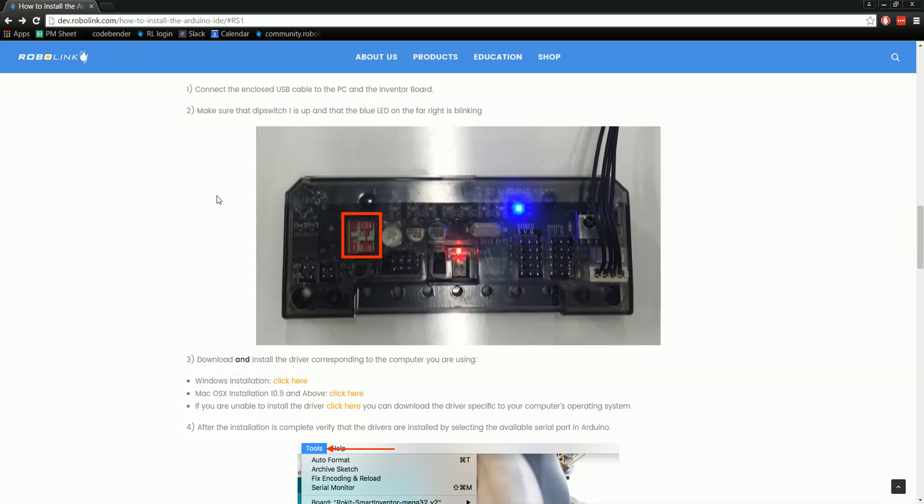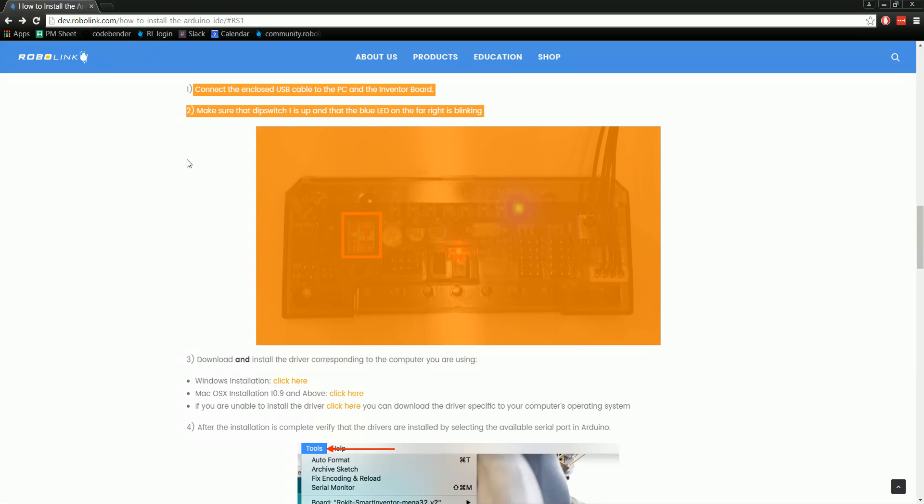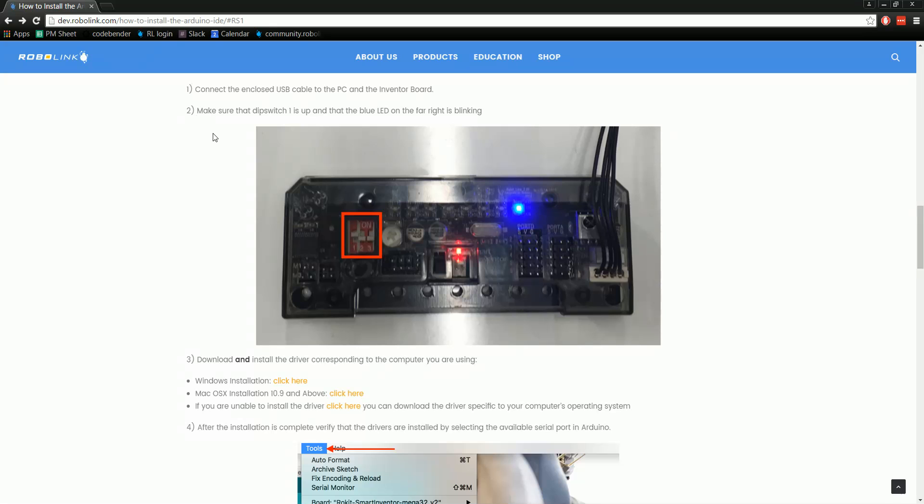First, we need to connect up the Smart Inventor board. Connect the cable to the board, flip the switch up, then hit the reset button just below it, and make sure the right LED starts blinking.